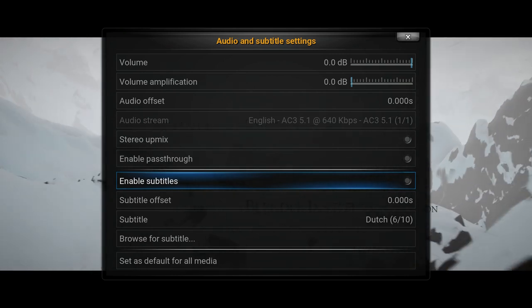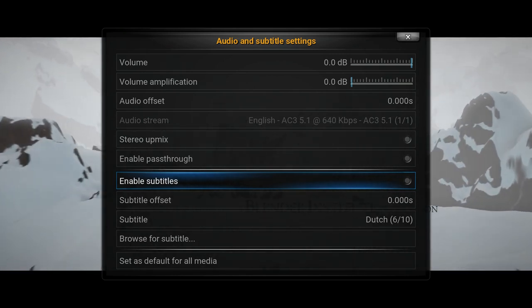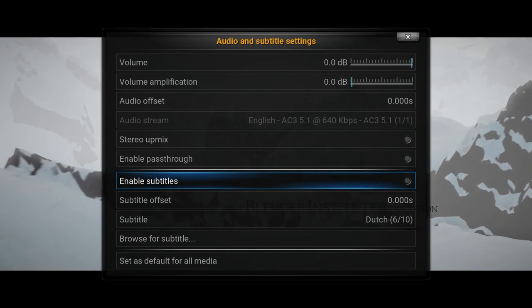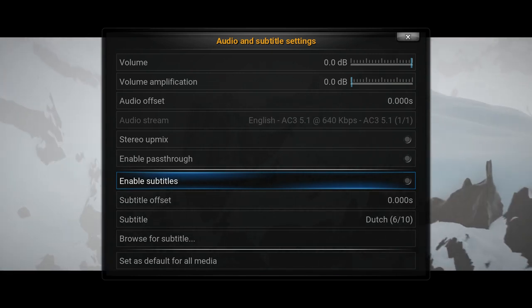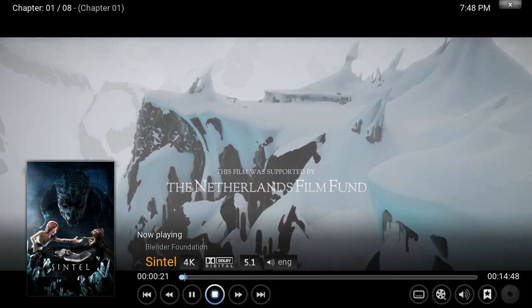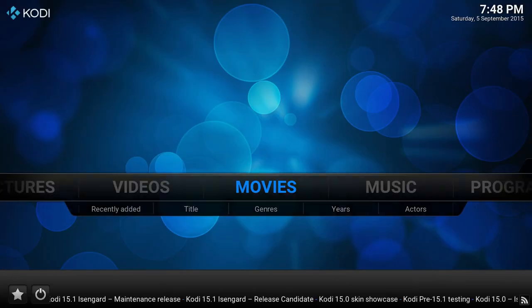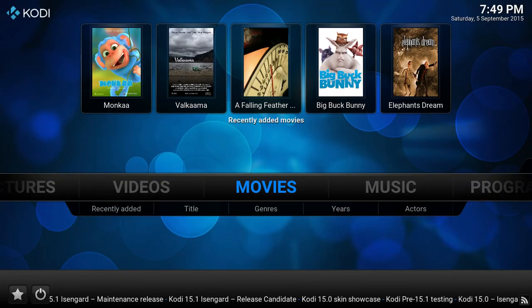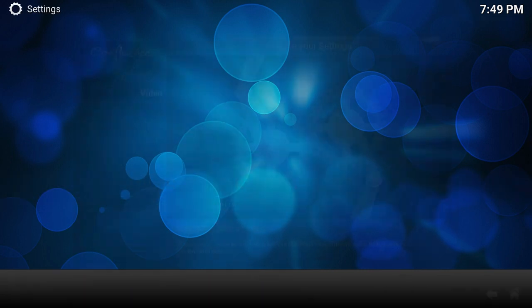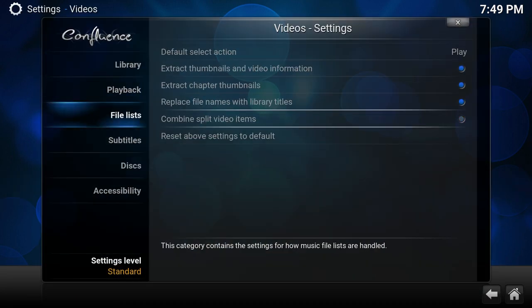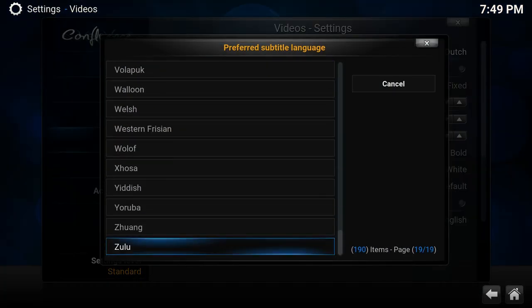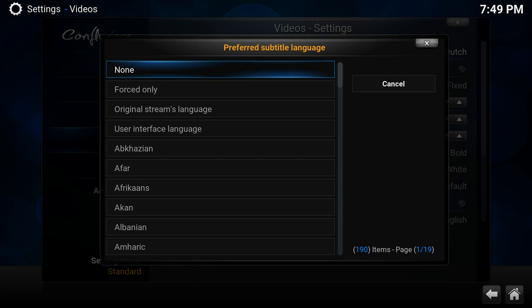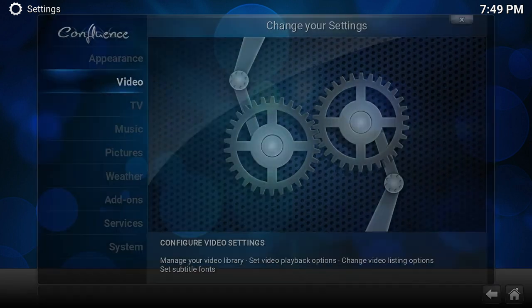But again, the None option is new. So if you don't want any subtitles, just set the option to None. There you have it, and you won't have any subtitles while playing a video.